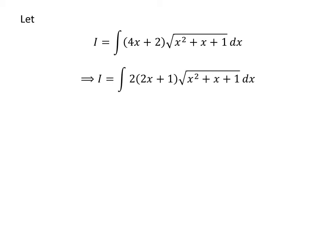Taking out the common factor 2, we get i is equal to the integral of 2 times 2x plus 1 times square root of x squared plus x plus 1 with respect to x.